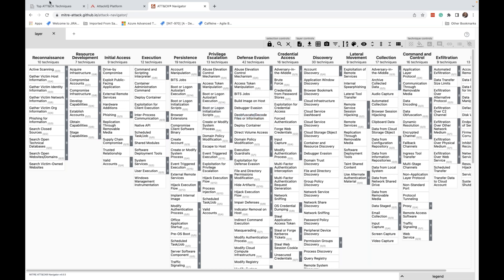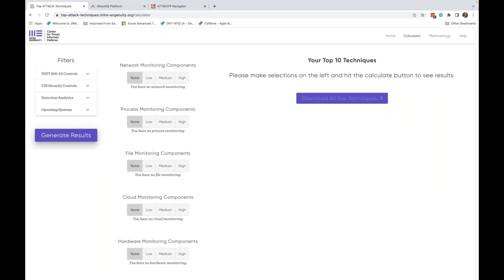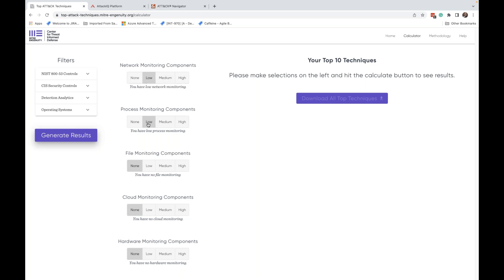What they've done here with the Top Attack Techniques Calculator is they've changed the selection criteria. They're talking about the security maturity of the person opting in. So rather than it being an external factor that's choosing the TTPs for you, such as threat group, the idea here is for the user to come in and make some assumptions about the security level of maturity in their environment. So we're saying network monitoring components, it's none, low, medium, high. So the user is going to input something about themselves. This is going to be completely something that's configured by the end user as their selection criteria.